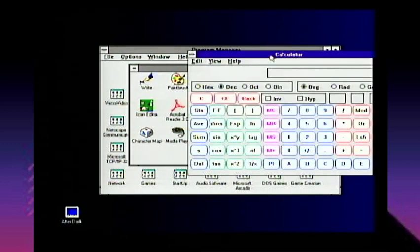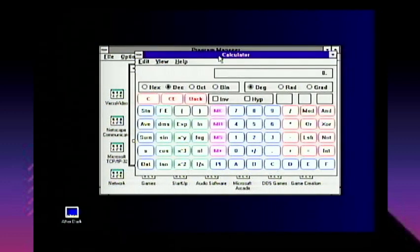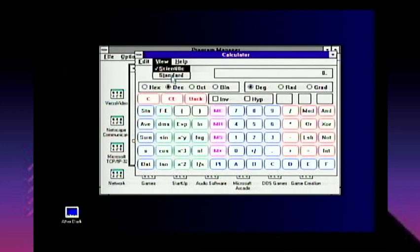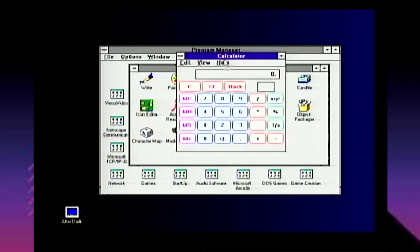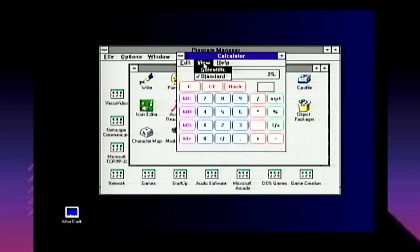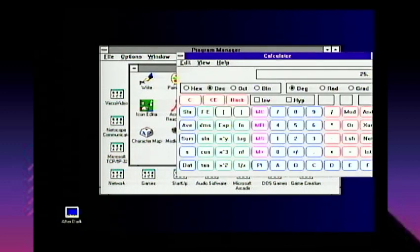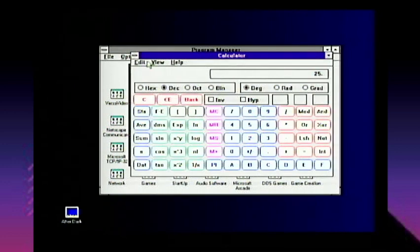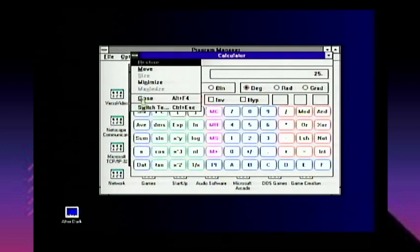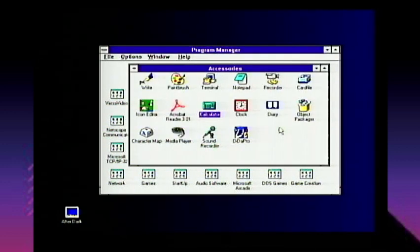Calculator is pretty feature-filled. It's not even that different from today — you can do your math, your taxes. There's a scientific mode for scientific calculations. Windows 3.1 really gets peed on a lot, and I don't understand why — I actually quite like it.